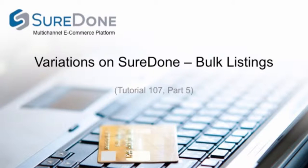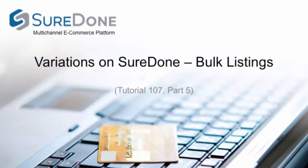Okay, now that we've talked about how to do variation listings one at a time, we're going to move on to do variations in bulk. Just to let you know, we're not going to be spending a lot of time on how the basics of bulk processing works. If you do need to know that, please view our bulk training webinar or training guides.